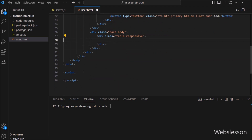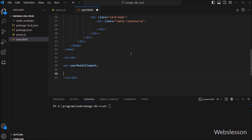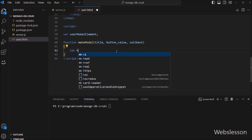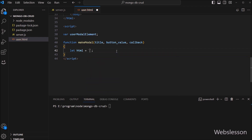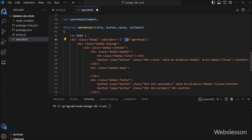So here we want to make one dynamic Bootstrap modal for getting user data. We go to the JavaScript code part. Here we have to write a userModalElement variable, which we will use to get the modal element. Next, we have to create one makeModal function with three parameters: title, buttonValue, and callback. Under this function, we write an html variable equal to the Bootstrap library modal code. Under this code, we write the id attribute equal to 'userModal', and this attribute value will be used to get the modal element.